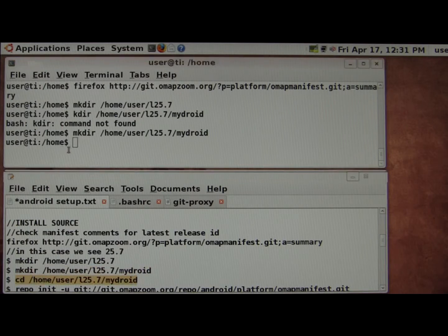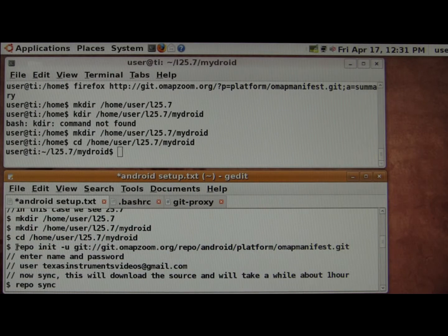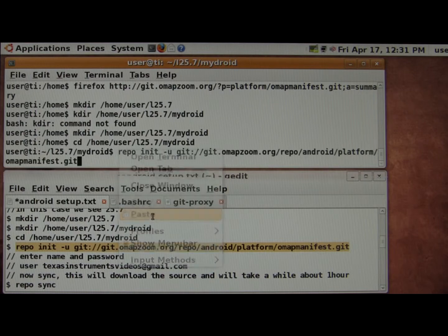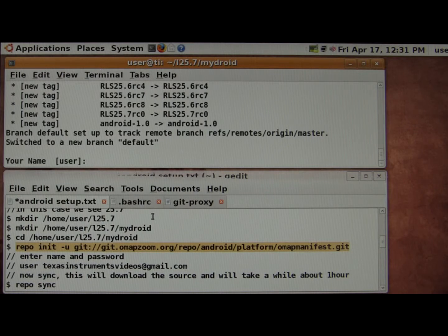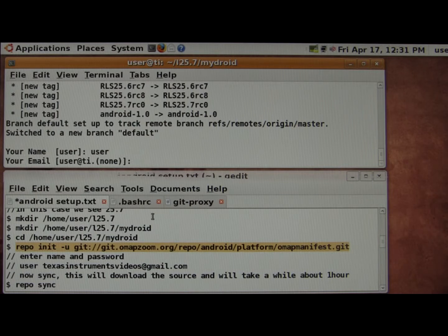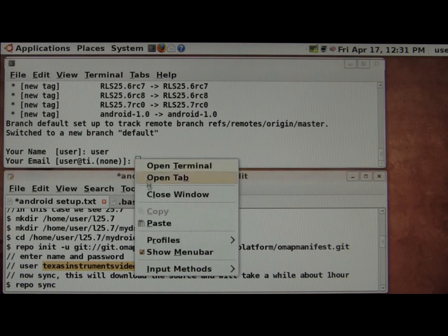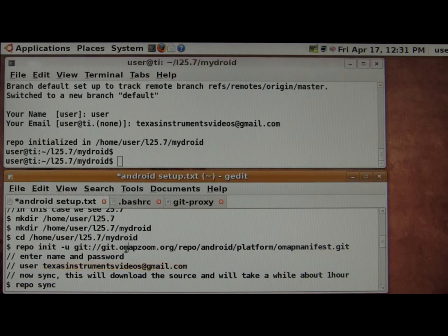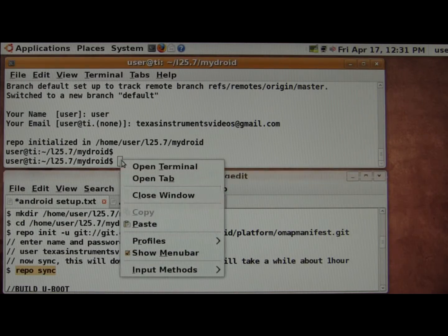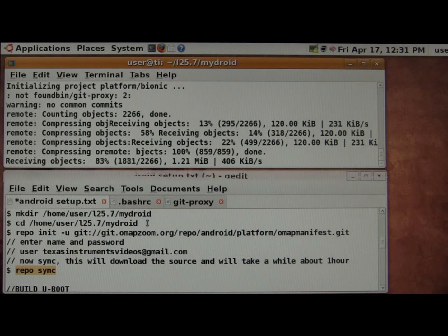Let's go ahead and go to the MyDroid directory. And here we're going to do a repo init. It will ask you for a username and then an email address. And then we're done with the initialization. Now to grab the source, do a repo sync. This will take maybe an hour to download everything.